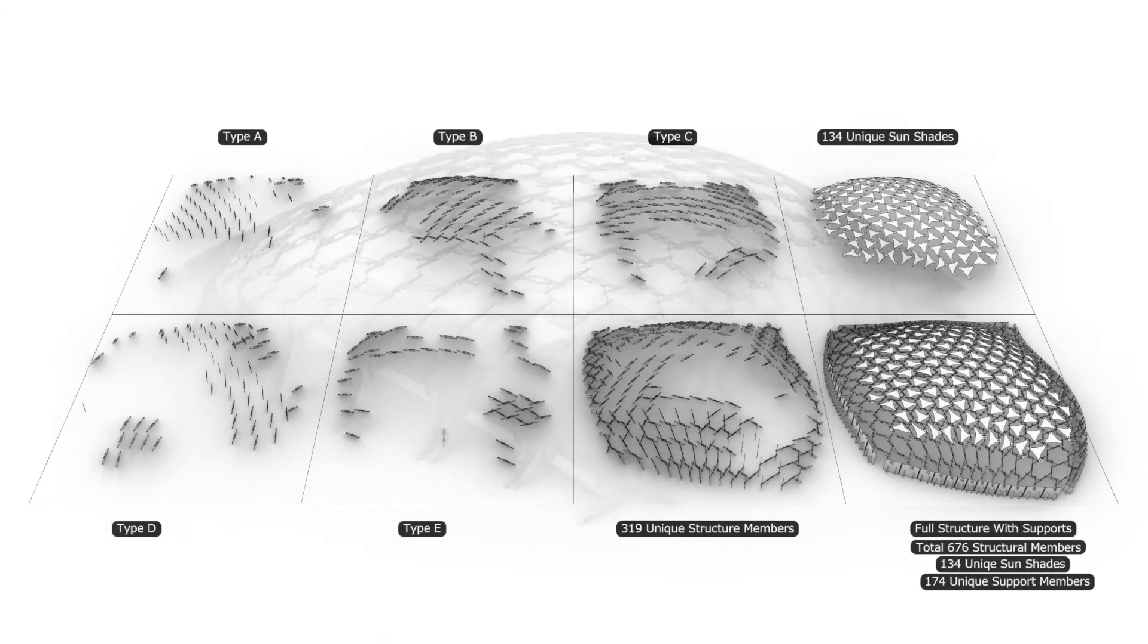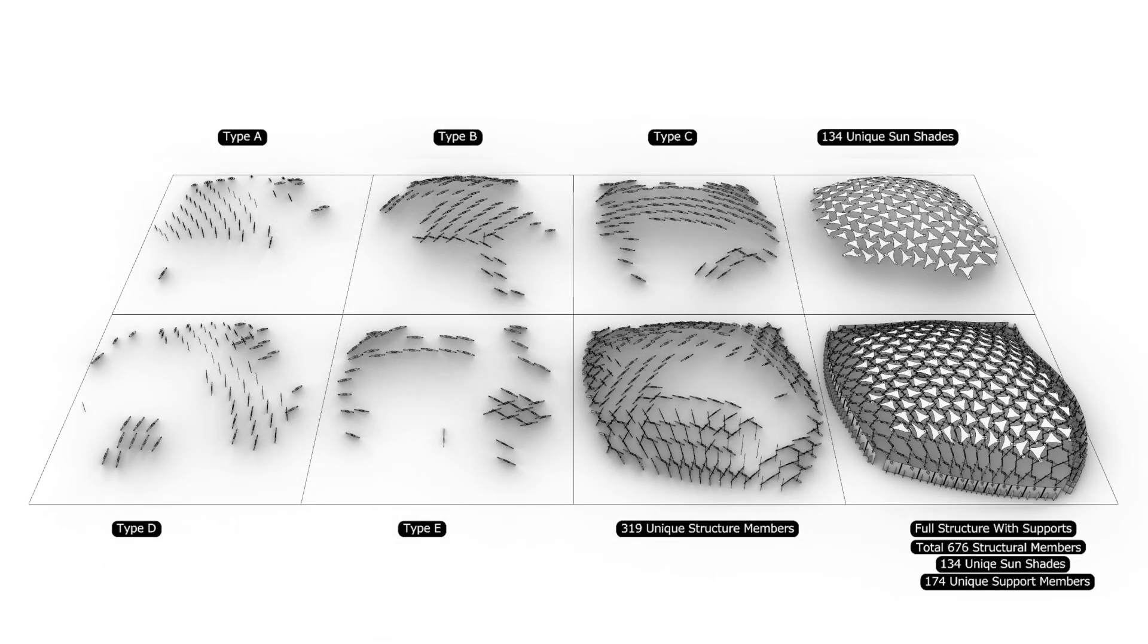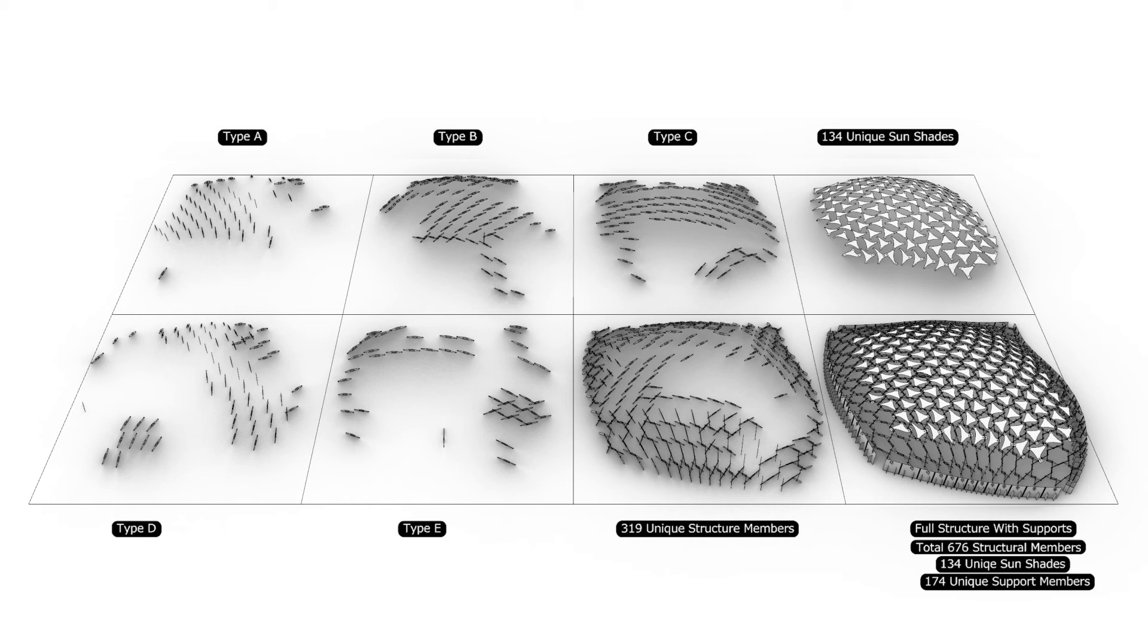In this instance, the structure's unique member count was reduced to five types and 319 unique lower part members, while the original member count was 676 members.